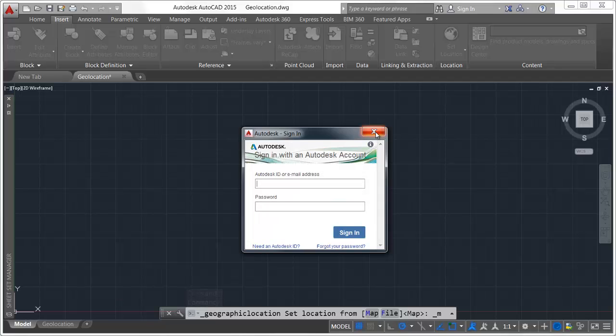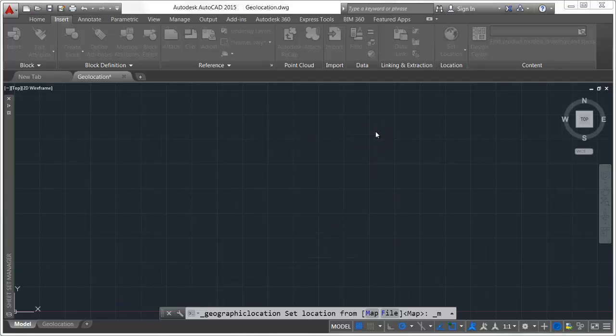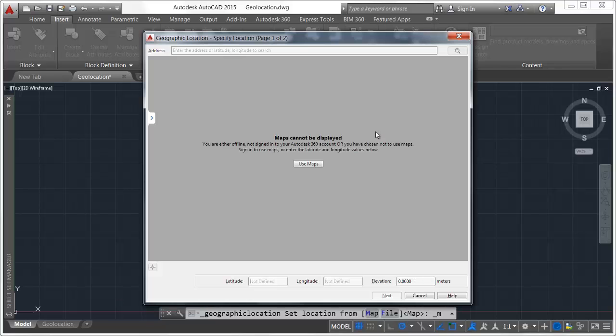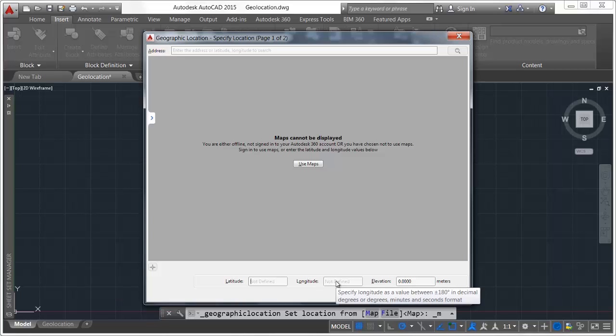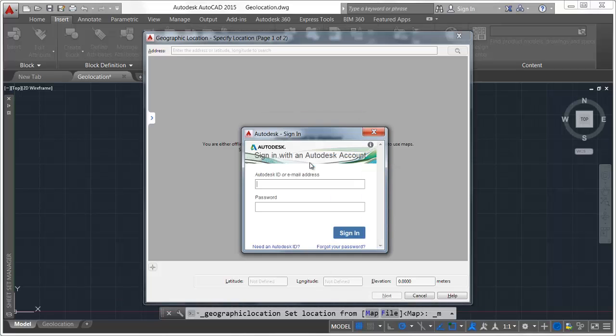If you're not signed into Autodesk 360 or you choose not to use online map data, you can still use the Geographic location tool to enter latitude and longitude for the location. A new Use Maps button is added at the center of the display in case you change your mind.